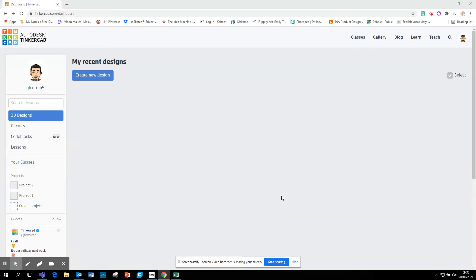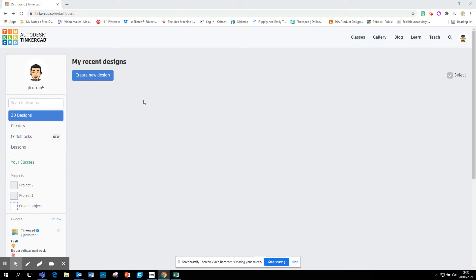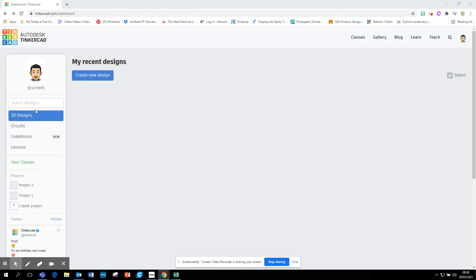Okay, this is just a quick introduction to Tinkercad, which is a 3D design software. When you log into Tinkercad and enter your creative space, you will have this area here, your dashboard. Down the left-hand side, you've got 3D designs, you can do circuits, code blocks, lessons, etc. But let's just focus on 3D designs today.